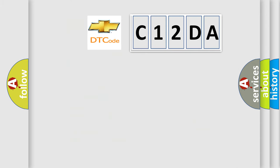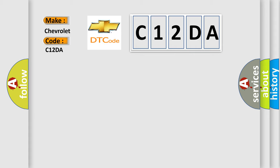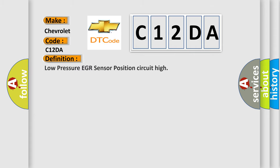So, what does the diagnostic trouble code C12DA interpret specifically for Chevrolet car manufacturers? The basic definition is low pressure EGR sensor position circuit high. And now this is a short description of this DTC code.